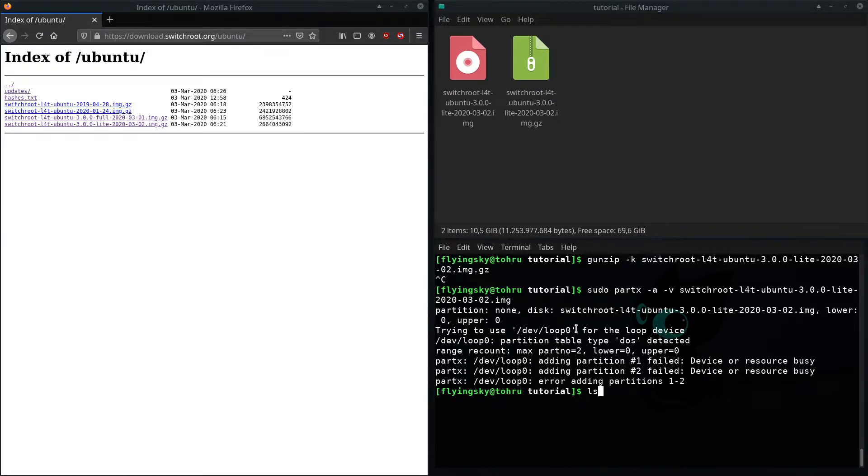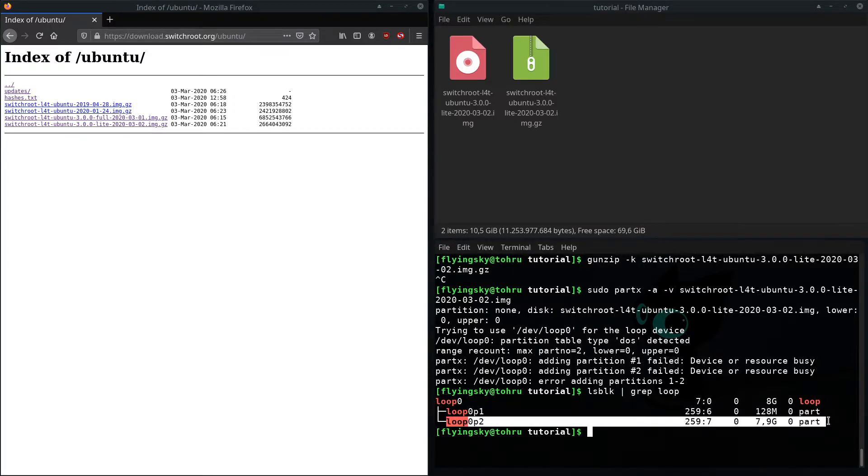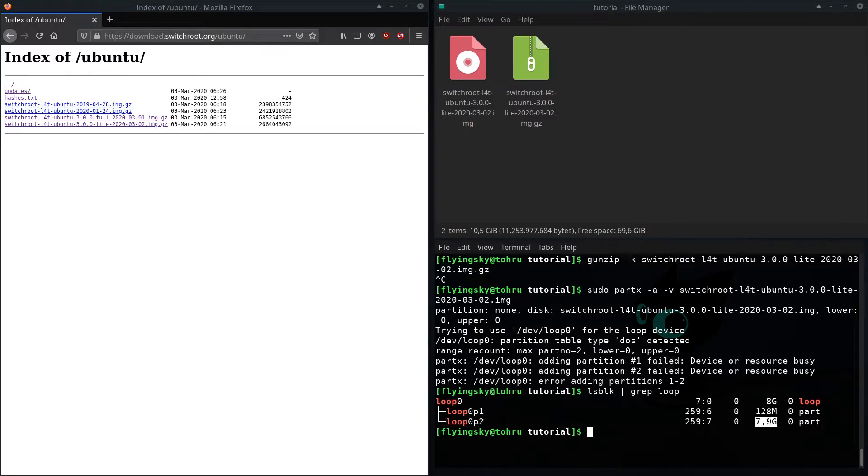Then when you do lsblk grep loop, you should have a loop device of which you need partition 2, the one that's larger in size. That is the root partition.